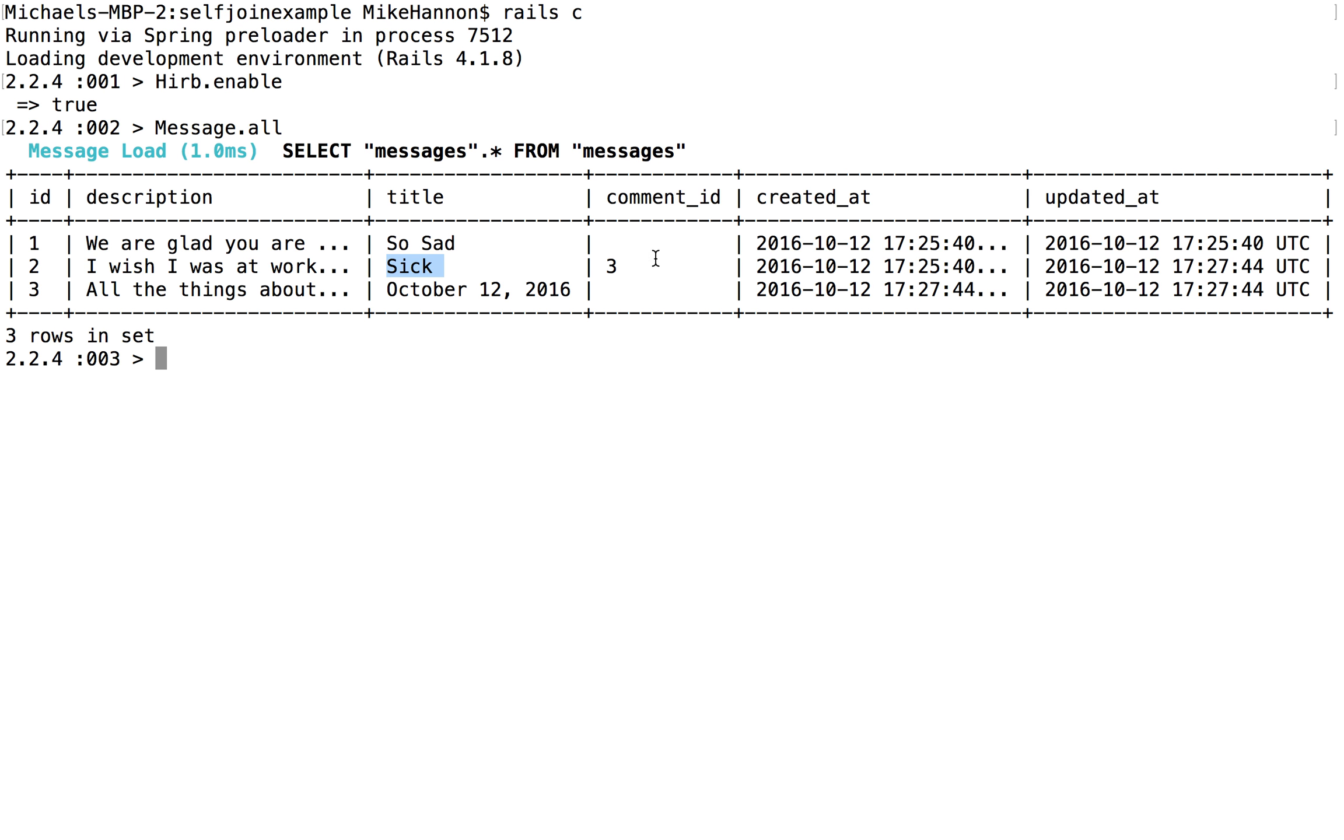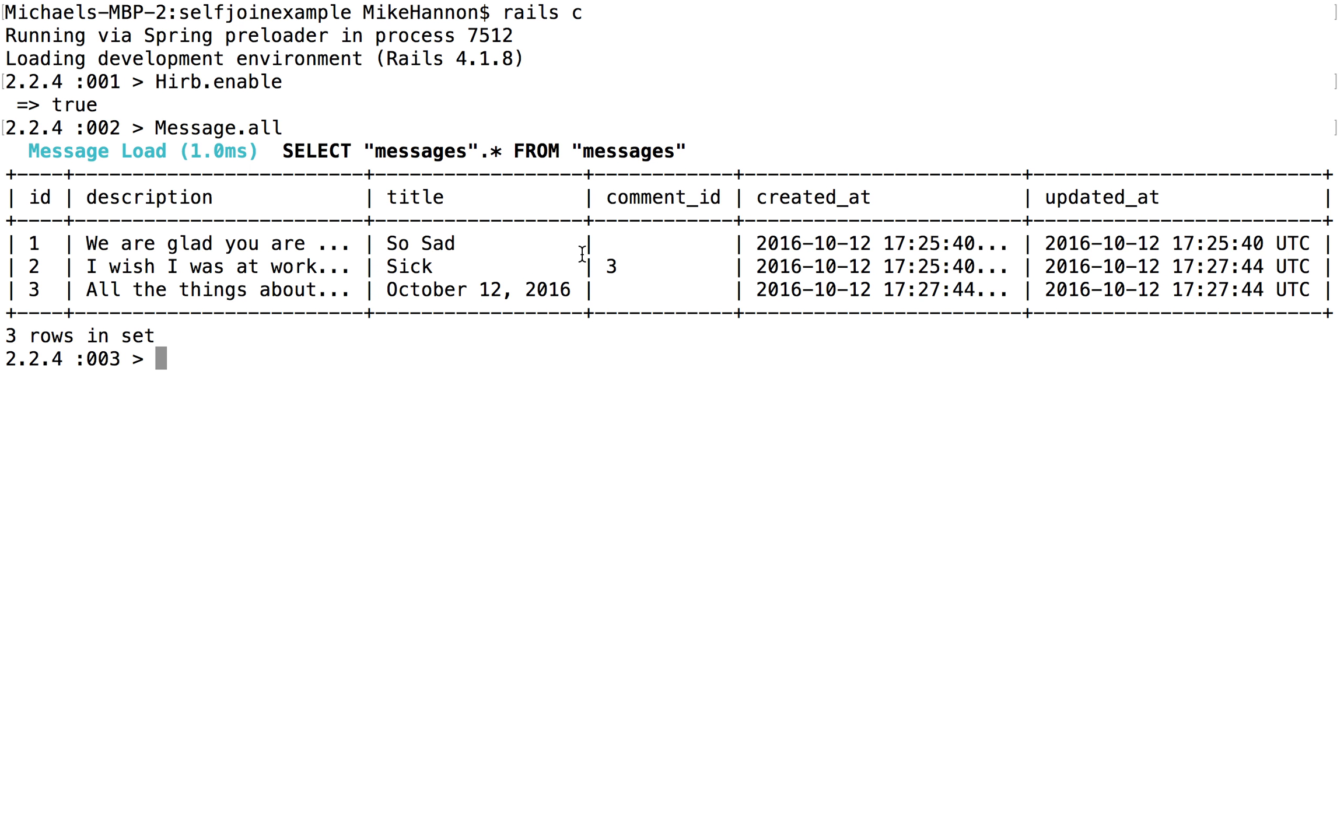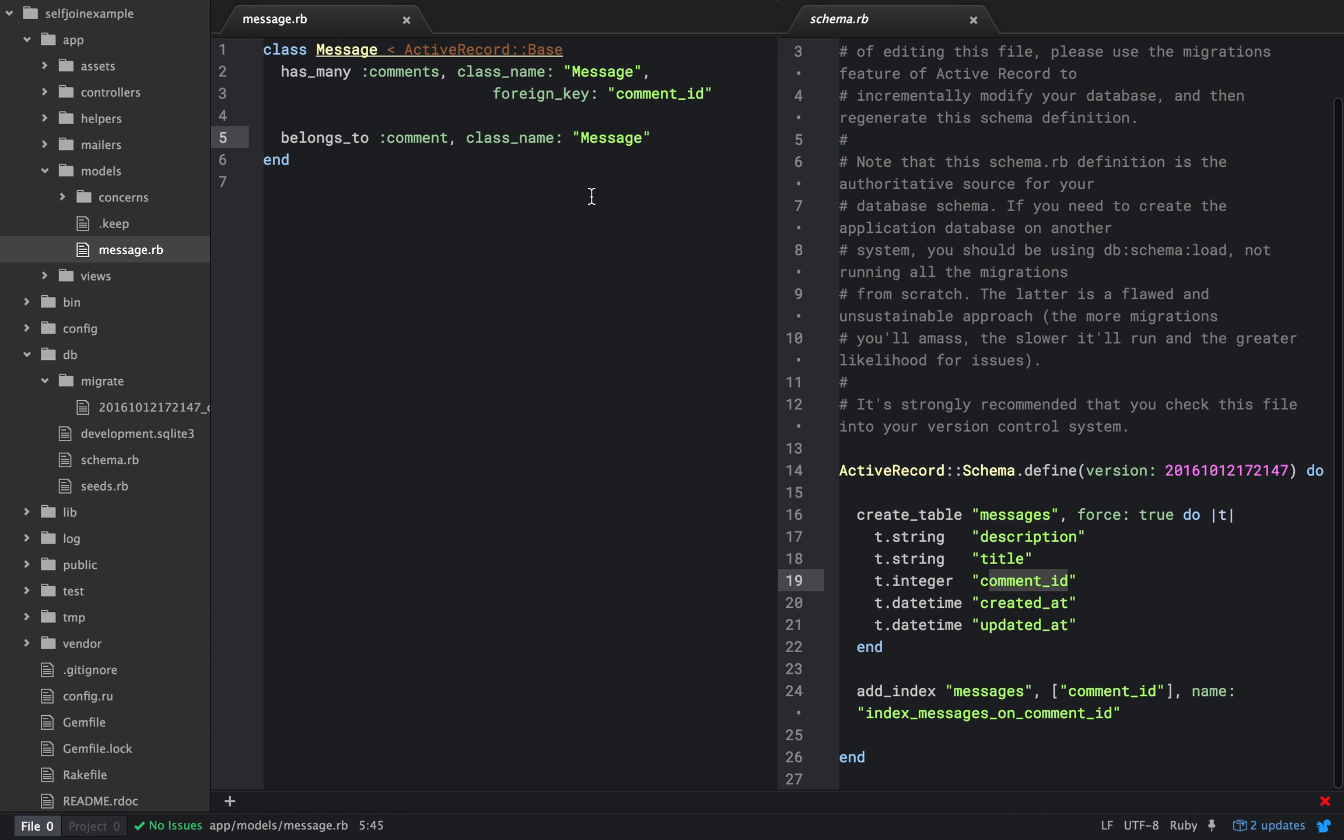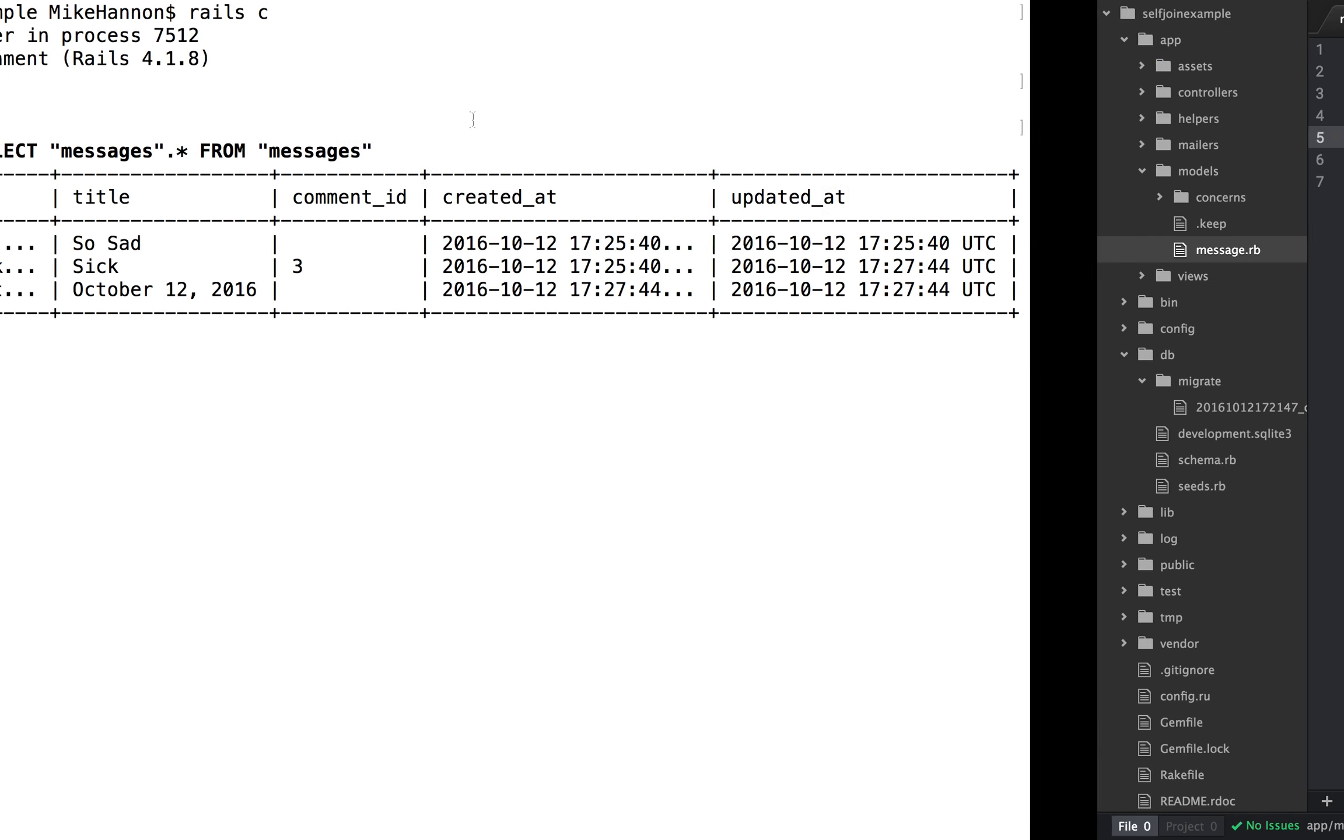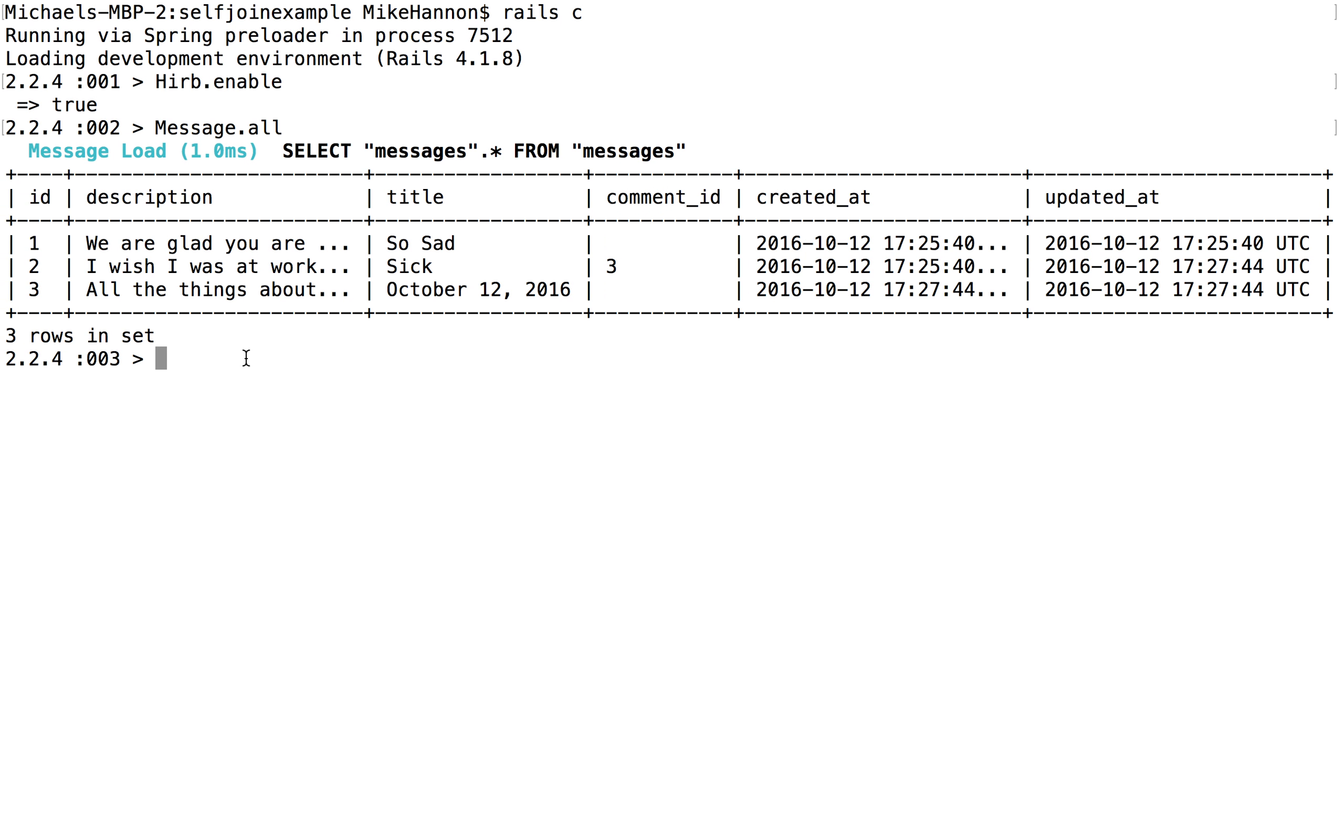So sick is a comment about all the things about me today. Now, somebody might have wanted to comment on this. And so I made another message that said, so sad. That's the title. And we are glad you are not here. Please dance the back. That's what it would make these associations given this. So a comment, one comment should belong to a single message. But that message should be able to have many comments.